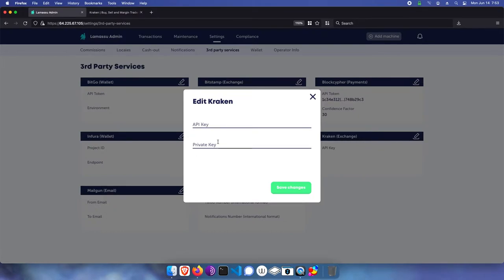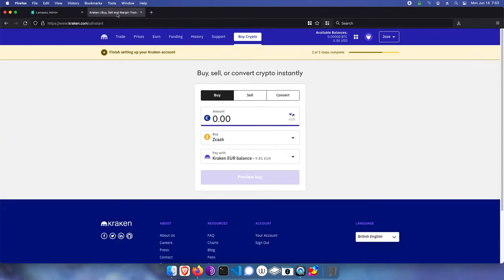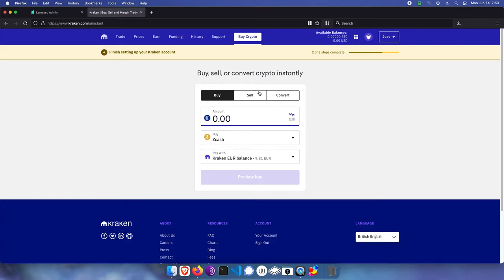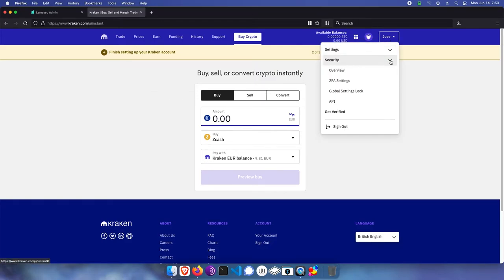To get that, I'll login to kraken.com, as I've done here, then click on the account name, then security, then API.